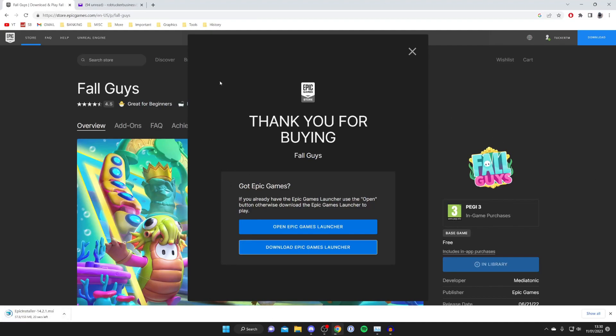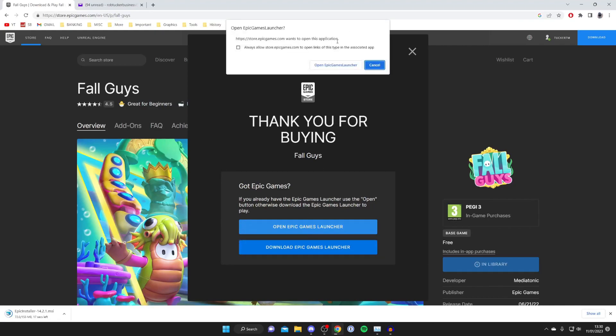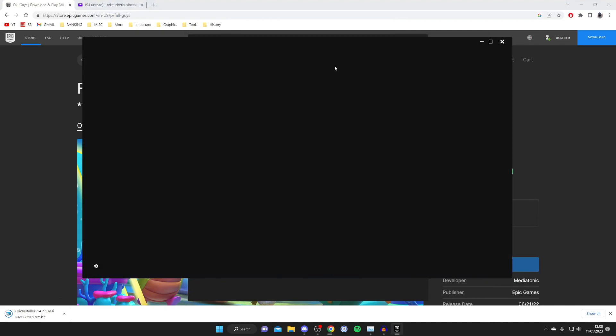However if you've already got the Epic Games launcher then just press open Epic Games launcher again and then it's going to start loading. To install the Epic Games launcher it's super easy.